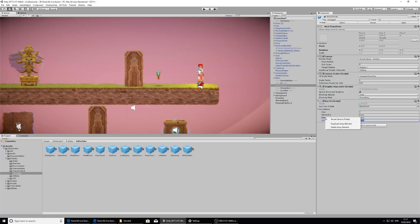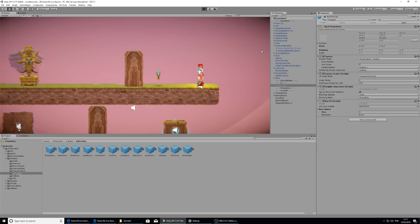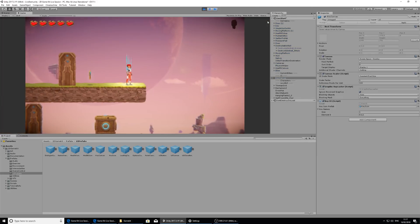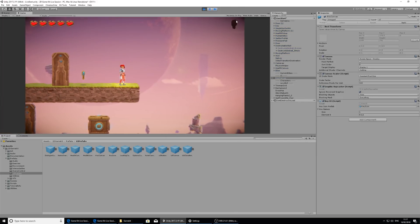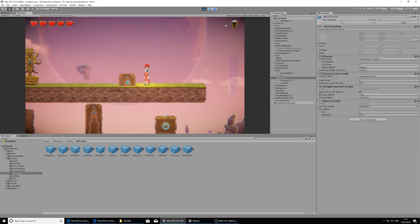The way to do that is where it says element one, we're going to right click and delete array element. And then on element one again, this just moves up the list. We're going to delete array element. And now we're just left with one key that it's expecting. So if I press play now, we should have one icon in the top right. And when we collect it, that one icon will be filled.